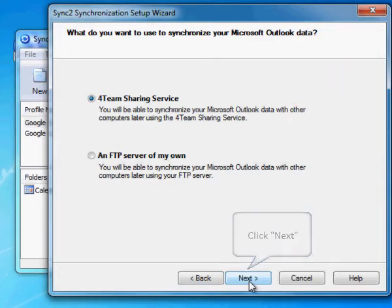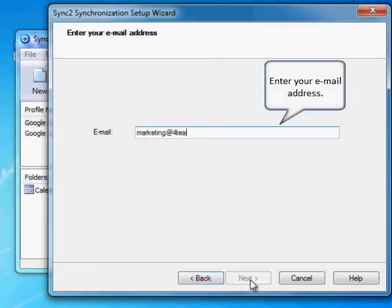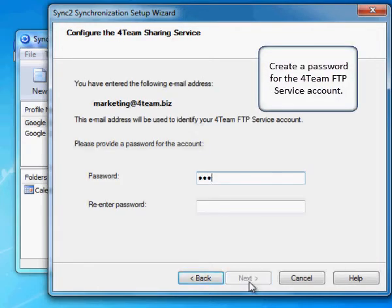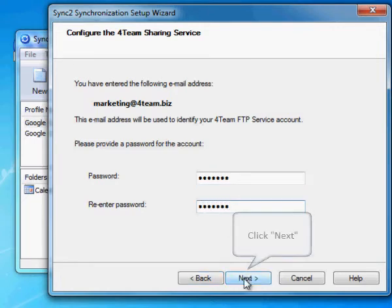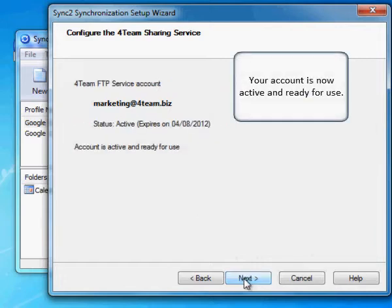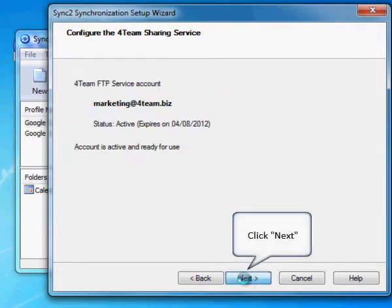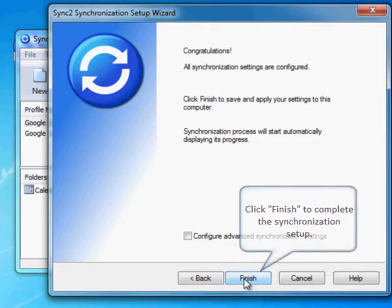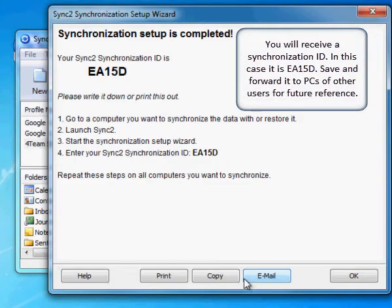Select the 4team sharing service and click Next. Enter your email address and click Next. Create a password for the 4team FTP service account and click Next. Your account is now active and ready for use. Click Next, then click Finish to complete the synchronization setup. You will receive a synchronization ID — in this case it is EA15D. Save and forward it to the PCs of other users for future reference.